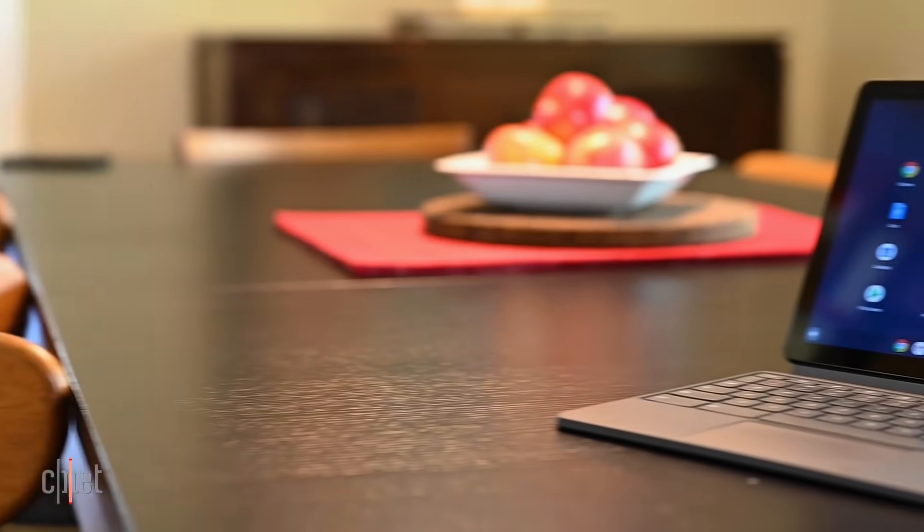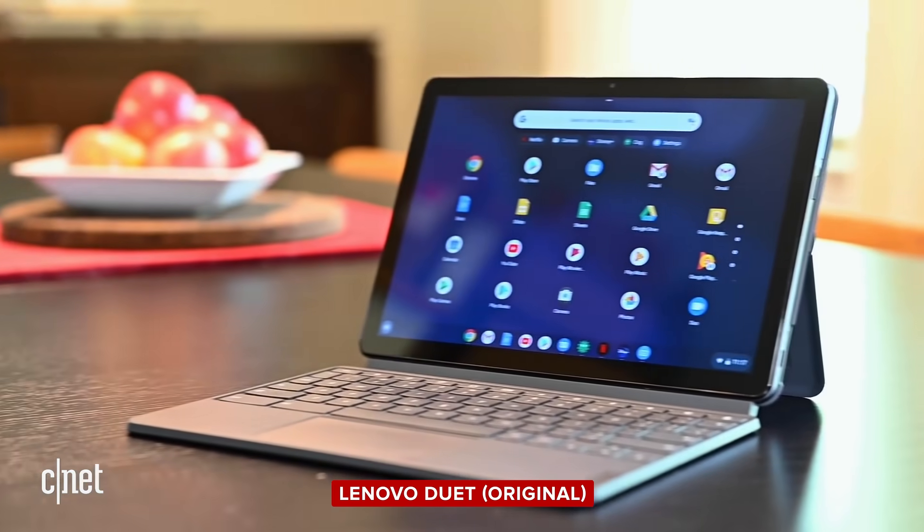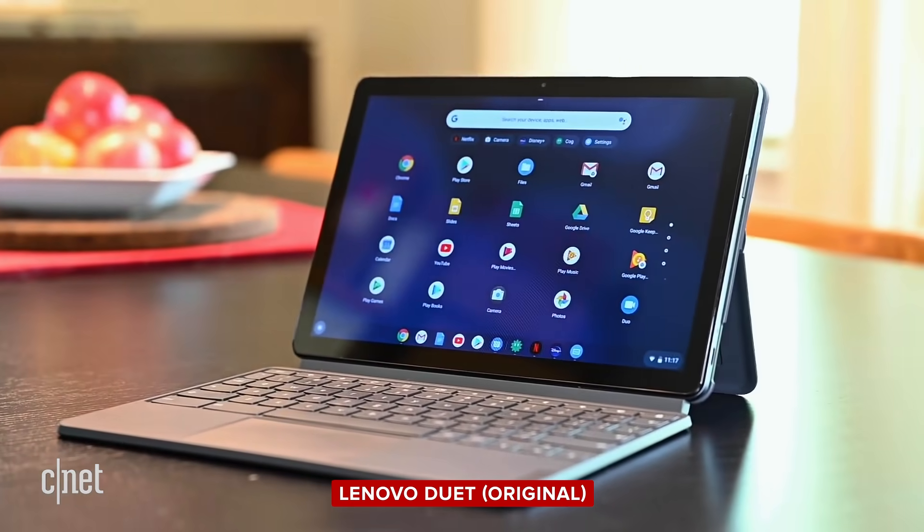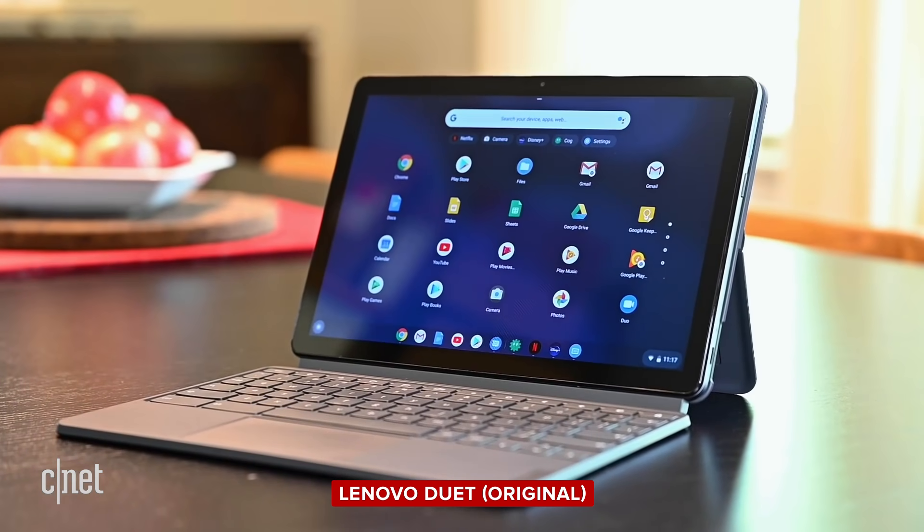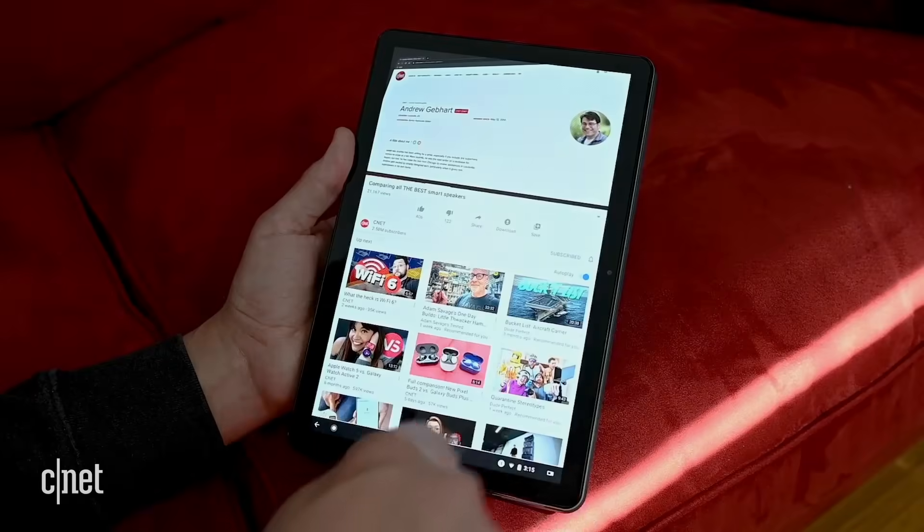The original Duet was a 10-inch Chrome OS tablet that had a clip-on keyboard, and you could get it for under $300. That was especially valuable over the past year and a half when everybody needed their own machine to do remote school and remote work, so some families may end up buying a lot of different computers for people.